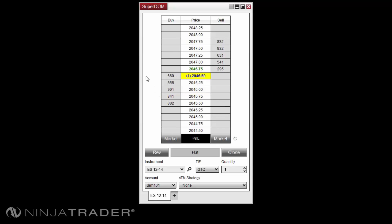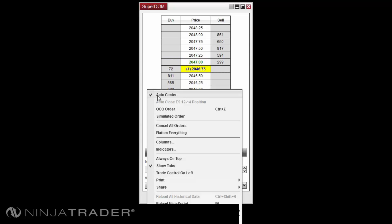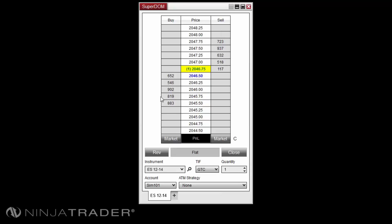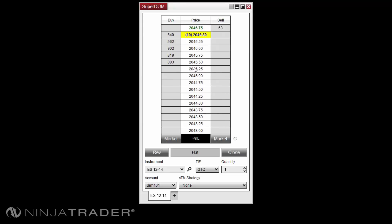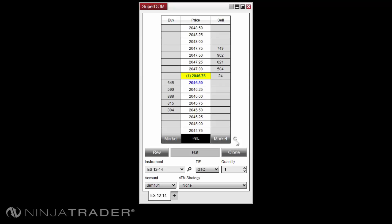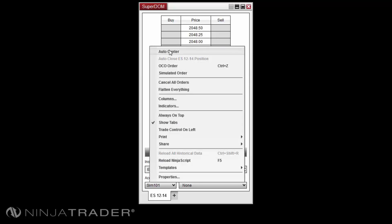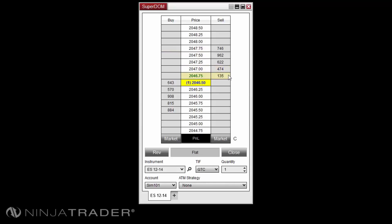If you'd like to view a price level higher or lower than the current viewable range on the Priceladder, you can right-click in your Superdome and uncheck the Auto Center option. Then use the scroll wheel on your mouse to scroll up or down. To return the Priceladder display to the inside market, select the C button located above the Close button or right-click and re-enable Auto Center.